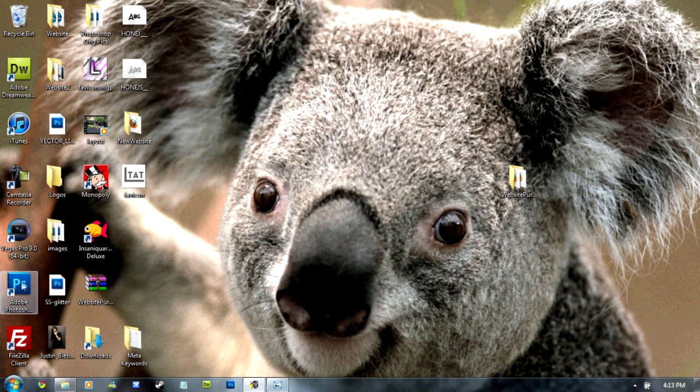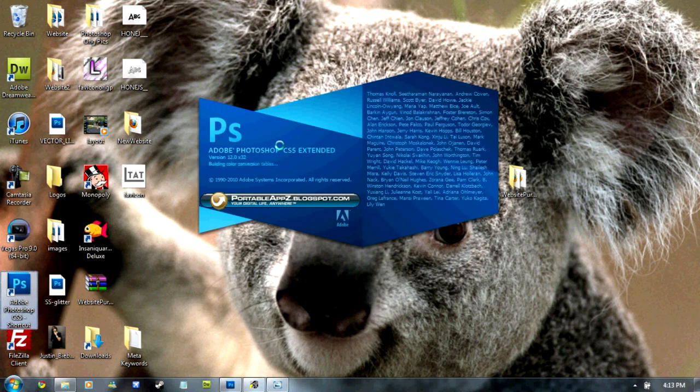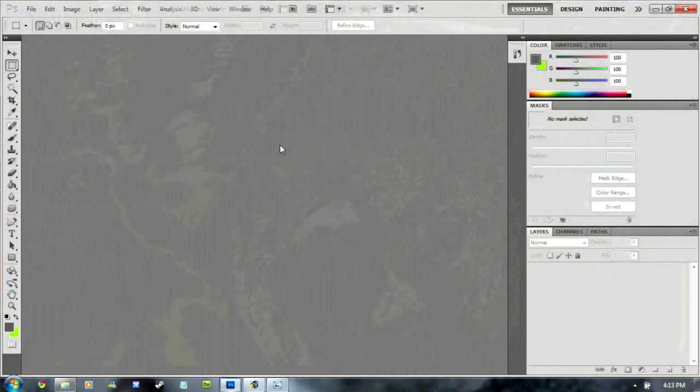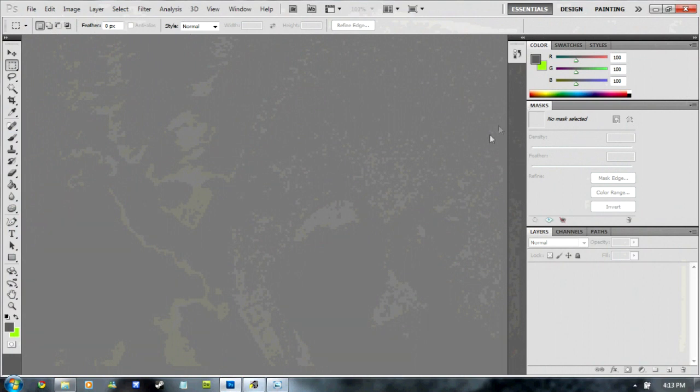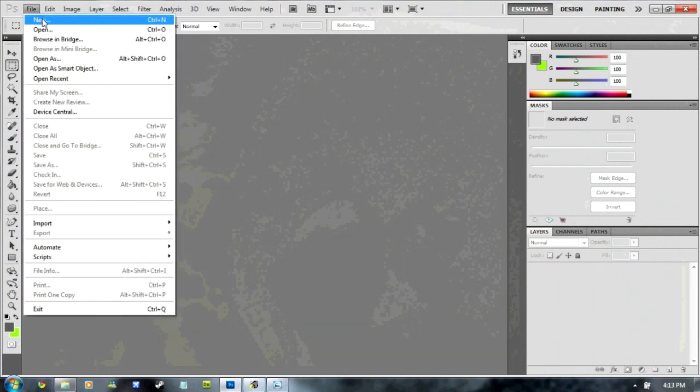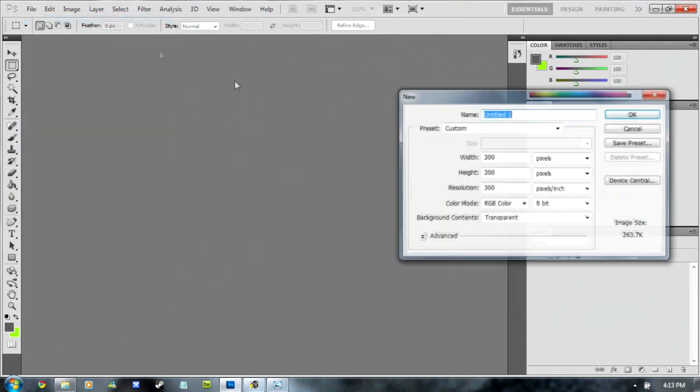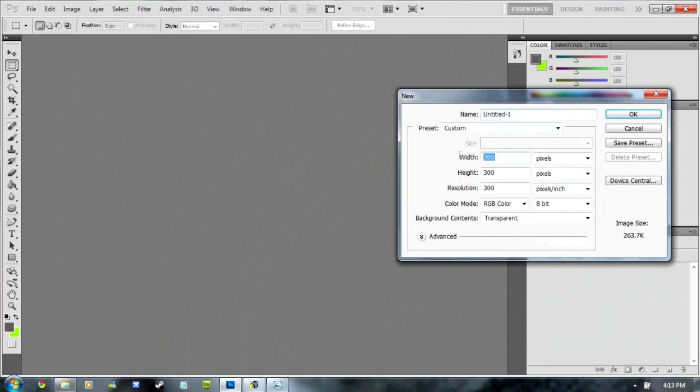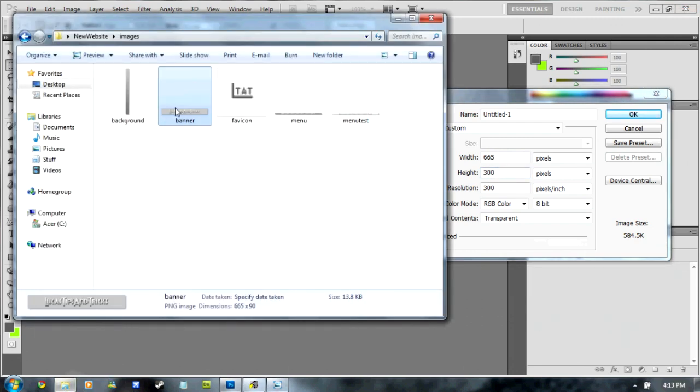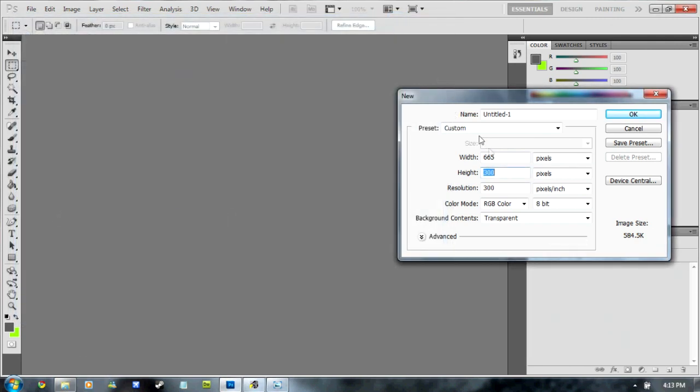First, open up Adobe Photoshop CS5. Just wait for that to load. Once it's finished, go to File, New and change it to 665 by 90.